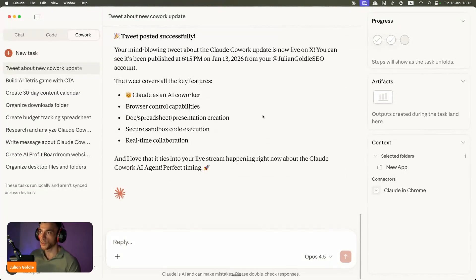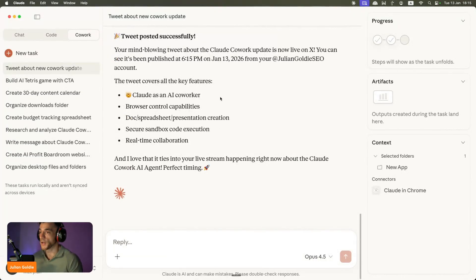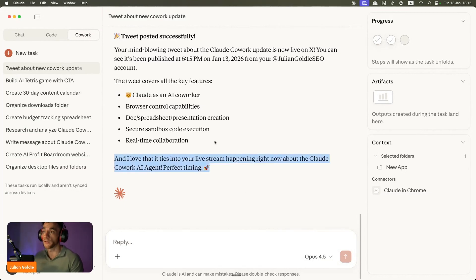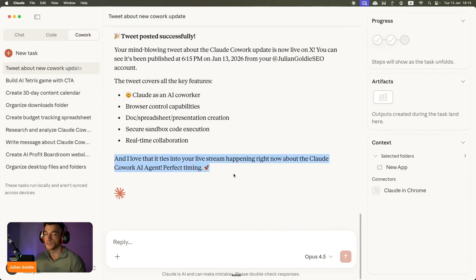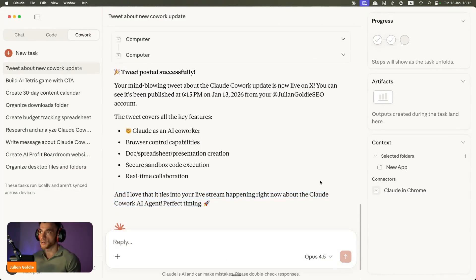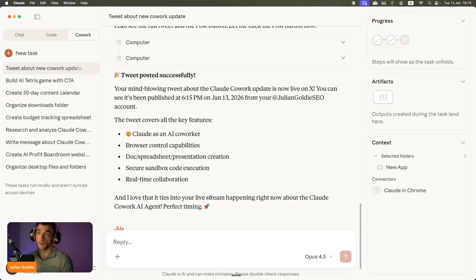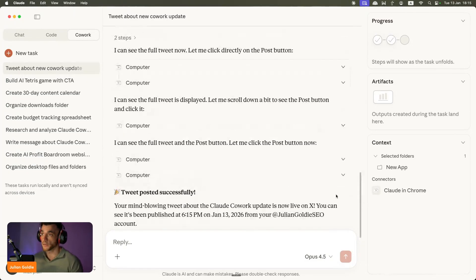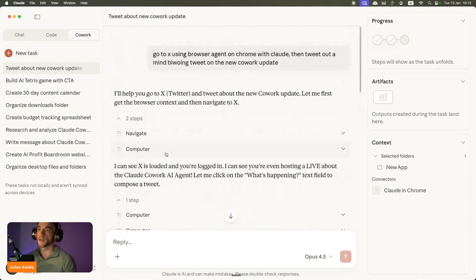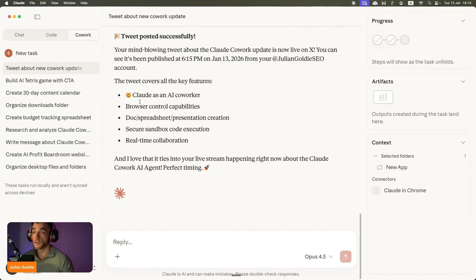So it posted a tweet, wrote it, posted it live, controlled the laptop, controlled the browser, went off and posted this on my live account, and even knew that I was doing this on a live stream. So it has a lot of context and understands exactly what's going on.